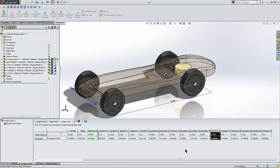So again, what we've shown here is how I can use a design study to perform what would otherwise be a remedial or maybe even cumbersome task of just changing a mate over and over again.